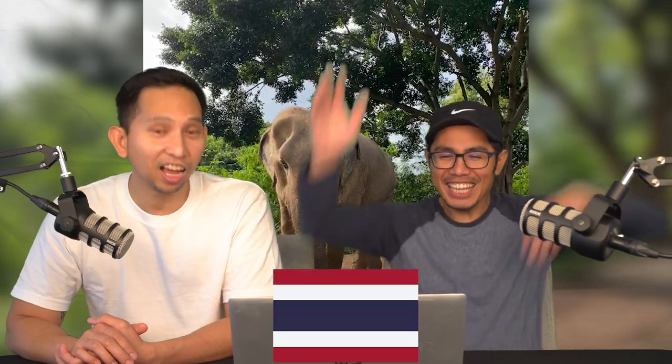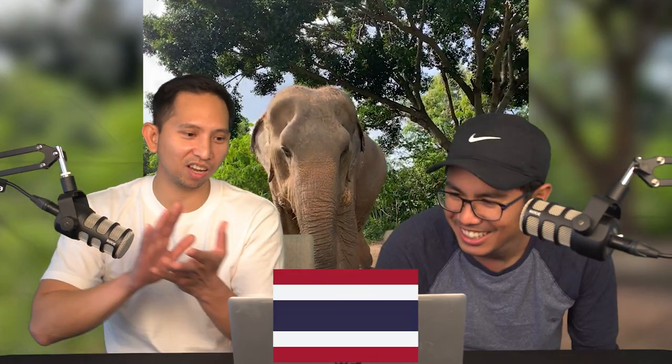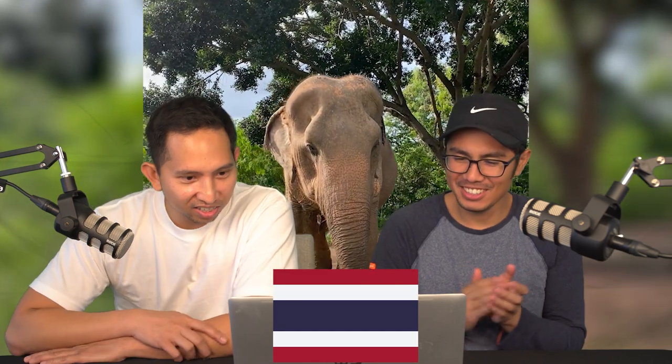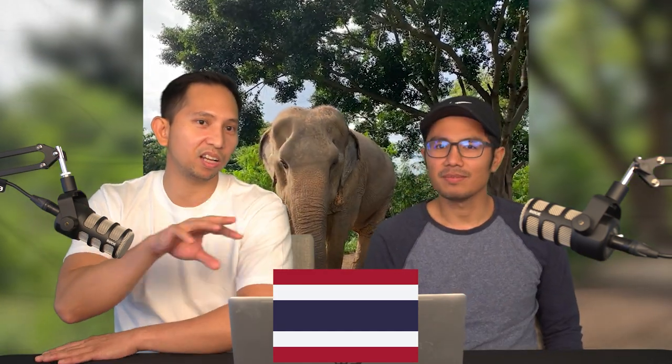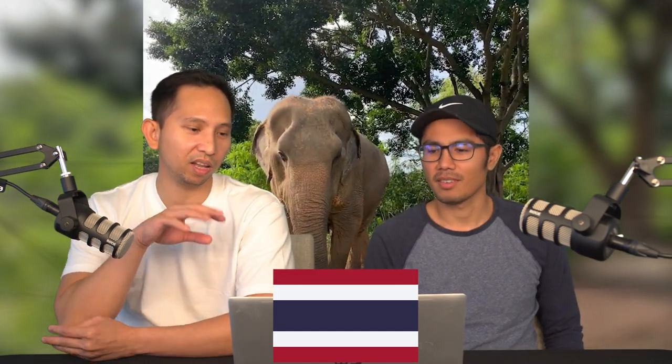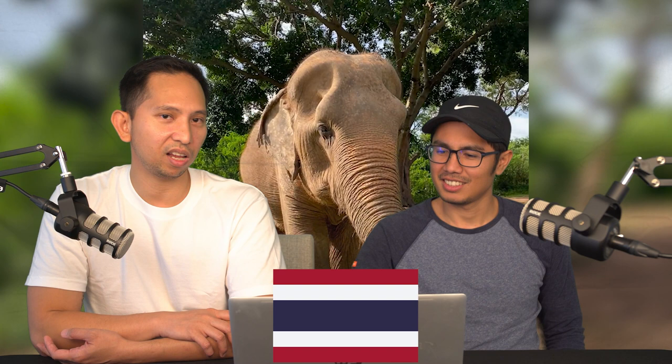Asian elephant — Thailand. Wow, good job! You can find them somewhere else in Asia, but Thailand has it as its national animal. So Asian elephant is the national animal of Thailand. Good job, John. Did you guys get it?